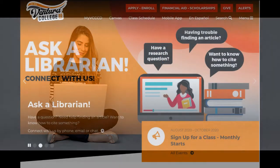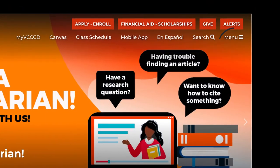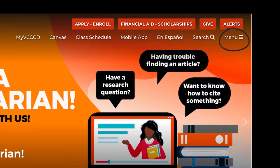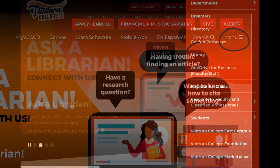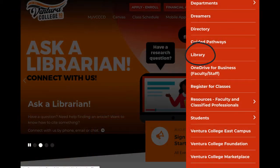or if you're already using the Ventura College website, click on the menu button and then select Library from the drop-down menu.